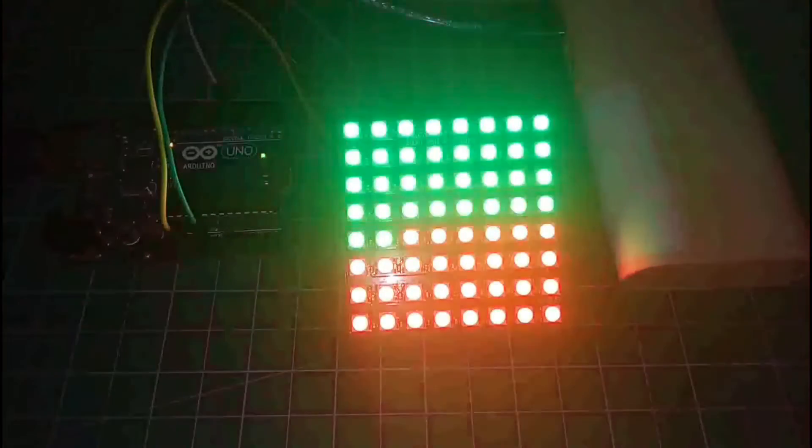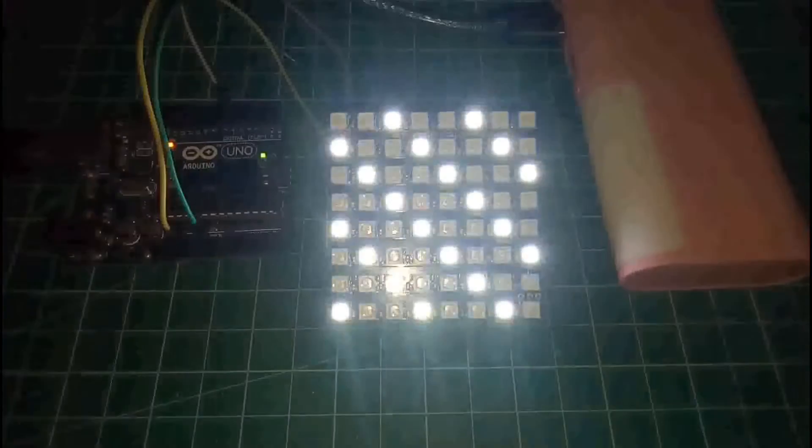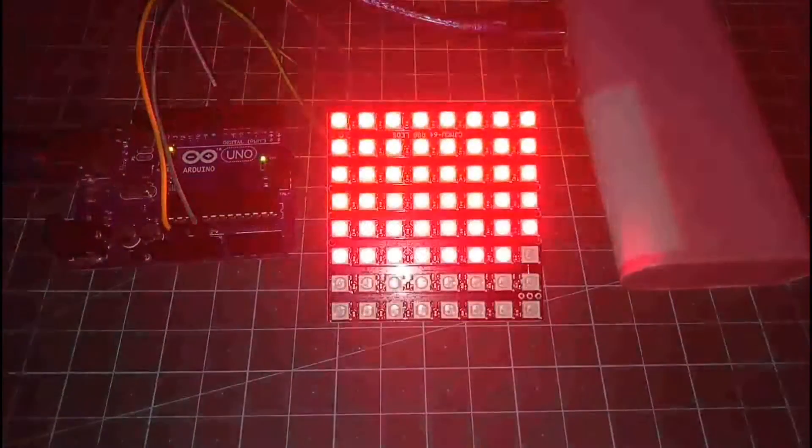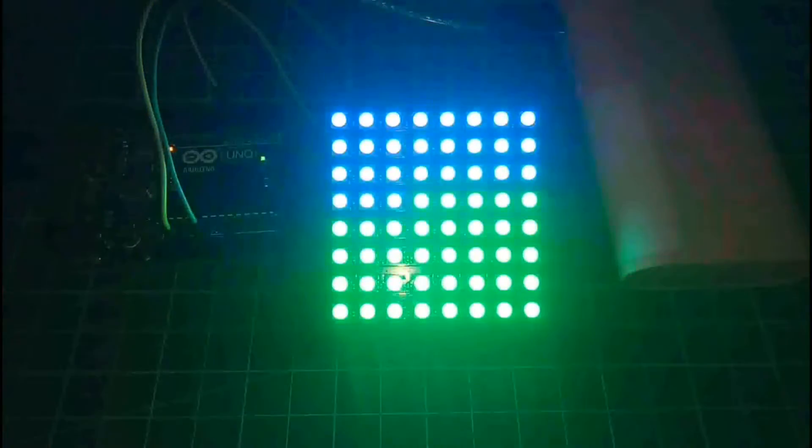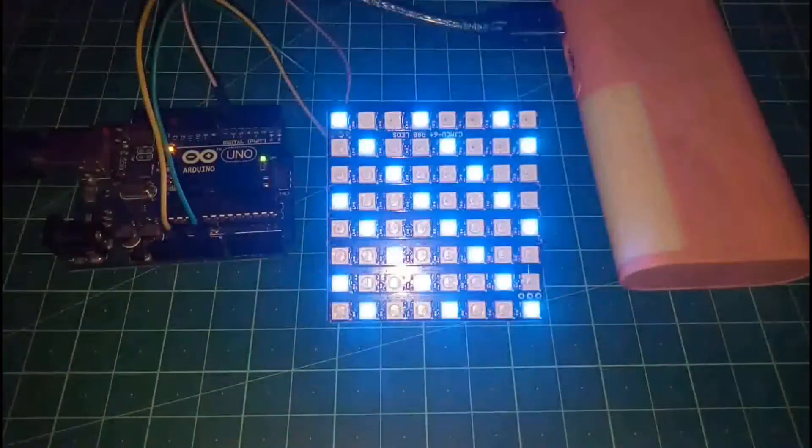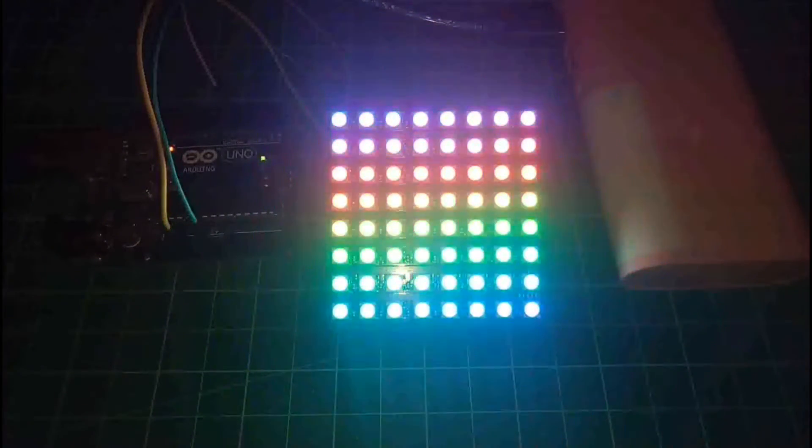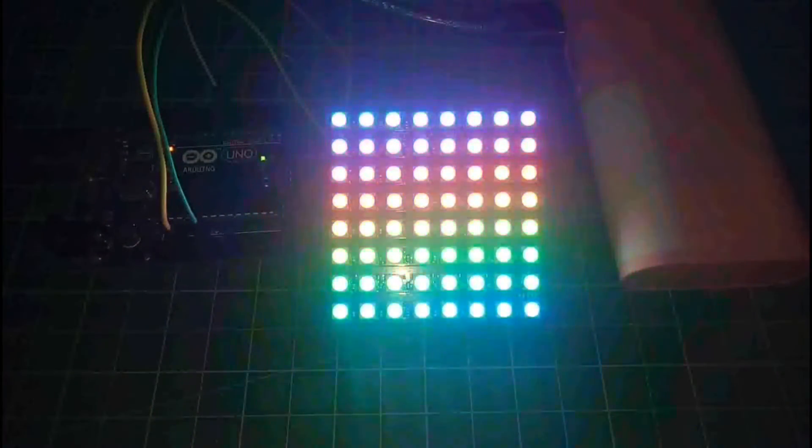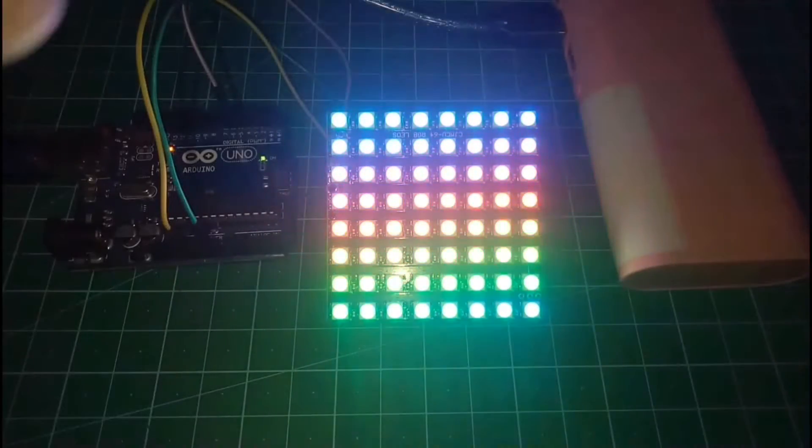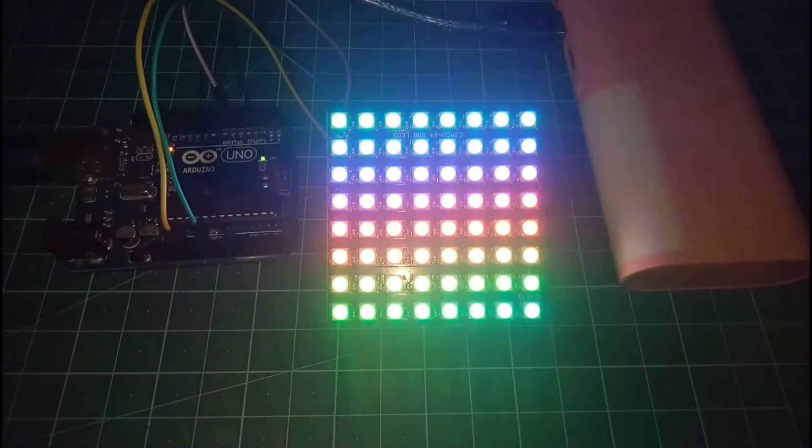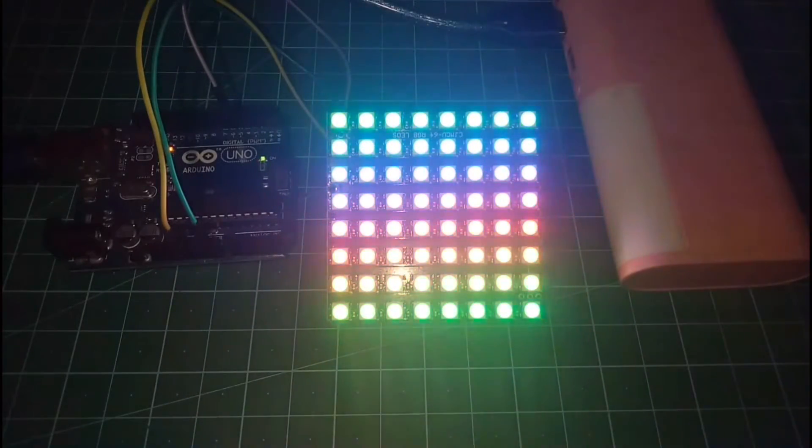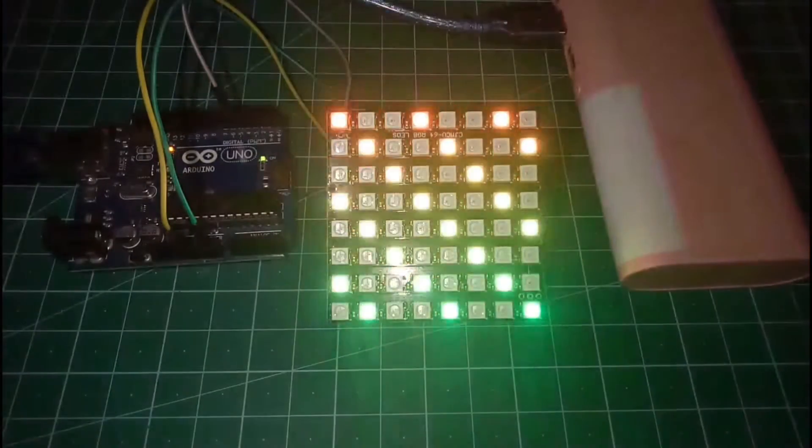As we have already discussed about NeoPixel LEDs. As we know, the NeoPixel LEDs are individually addressable LEDs. So if we want to address any individual LEDs, we can.